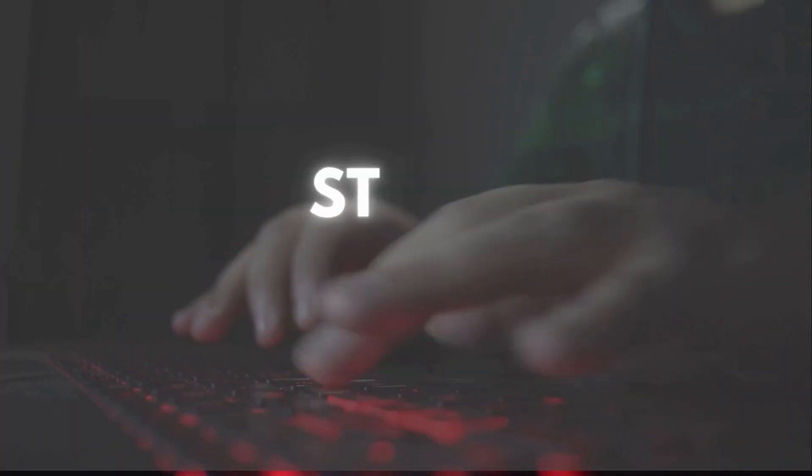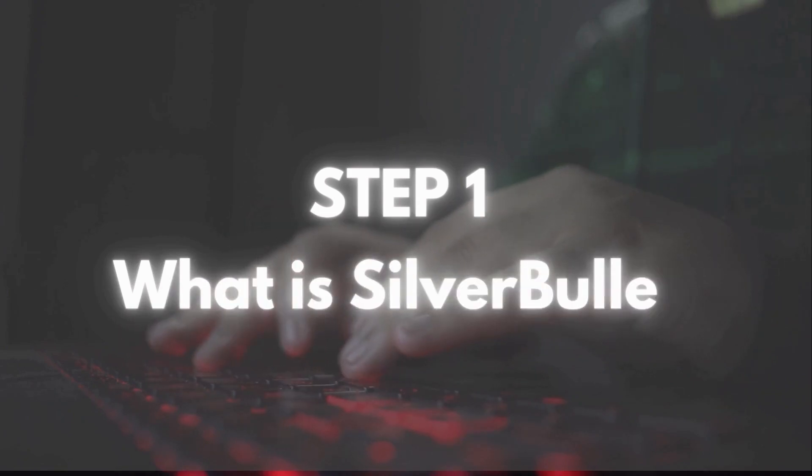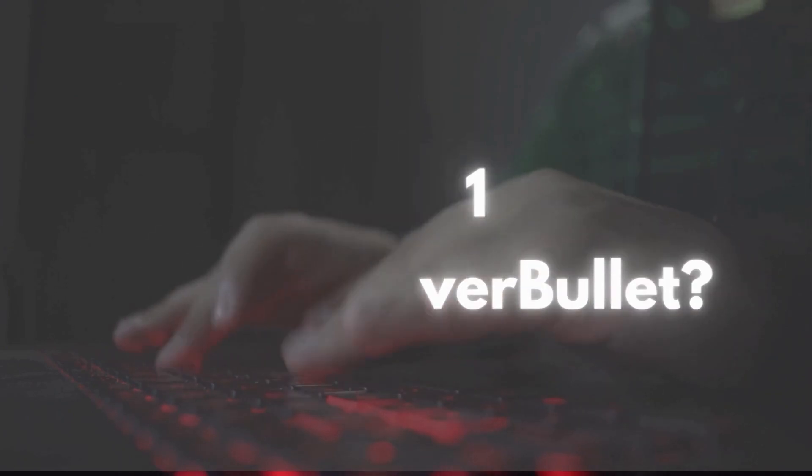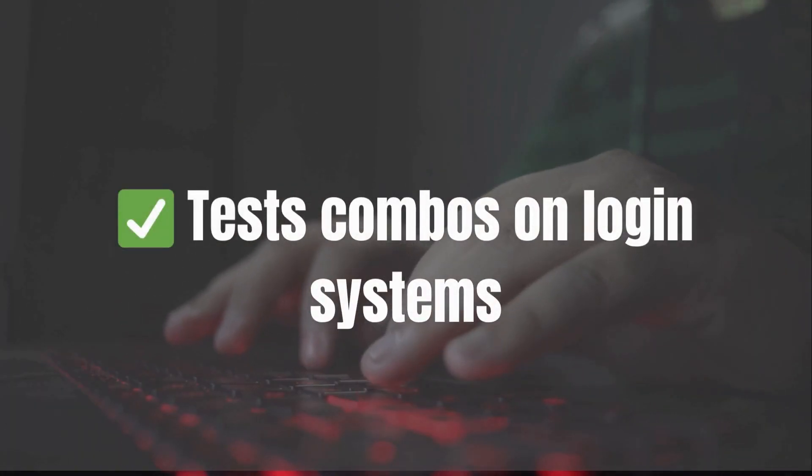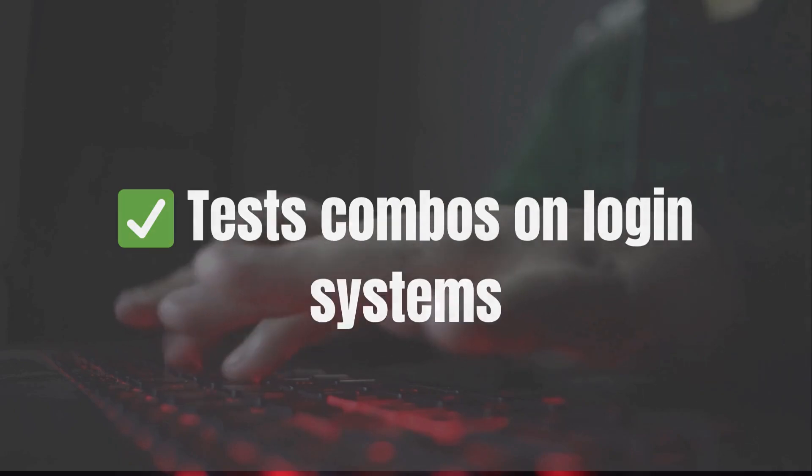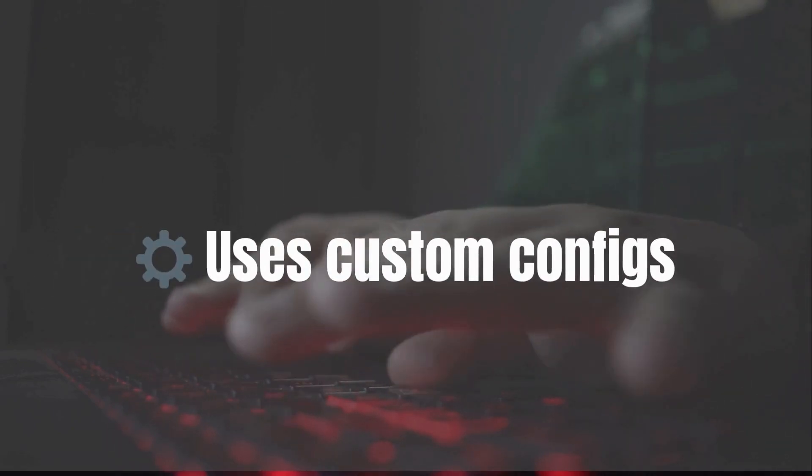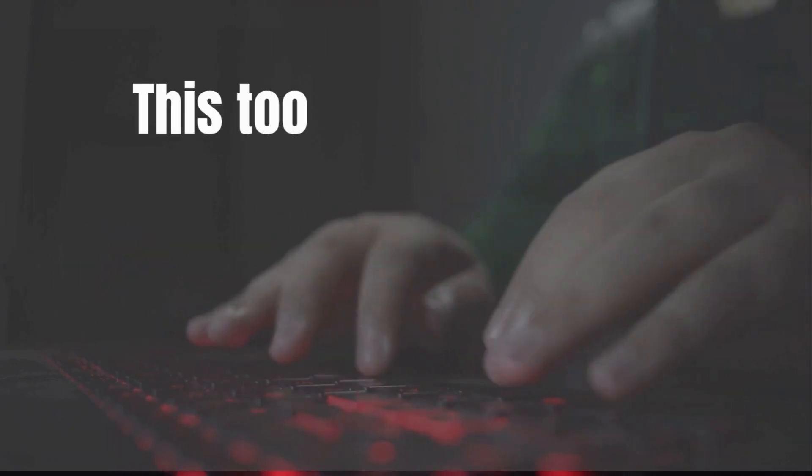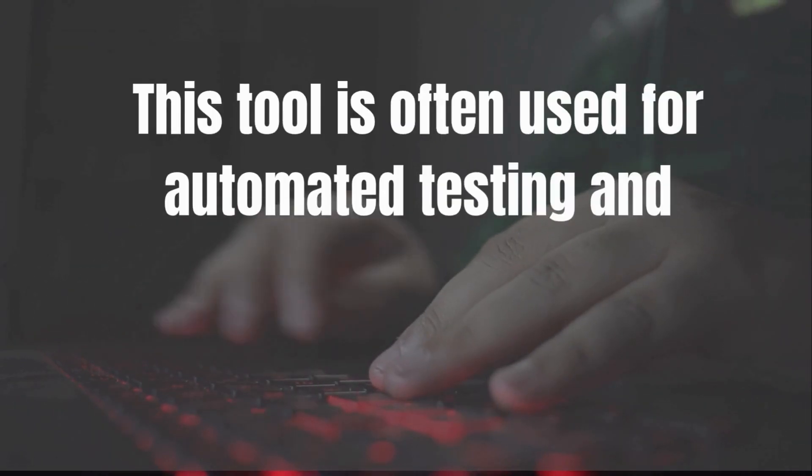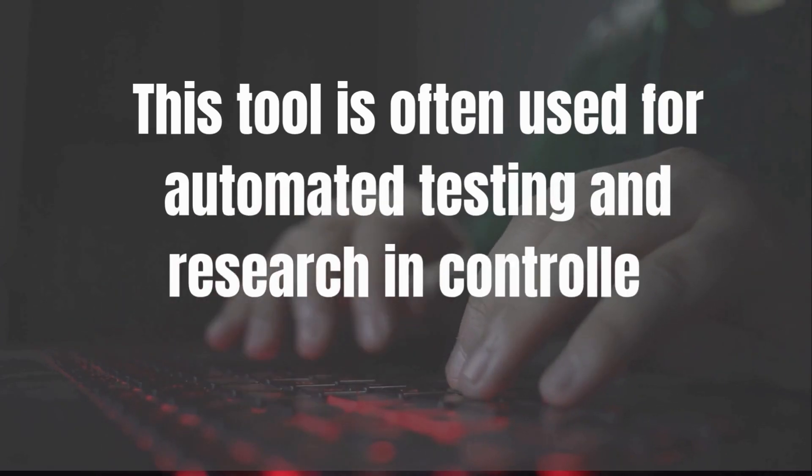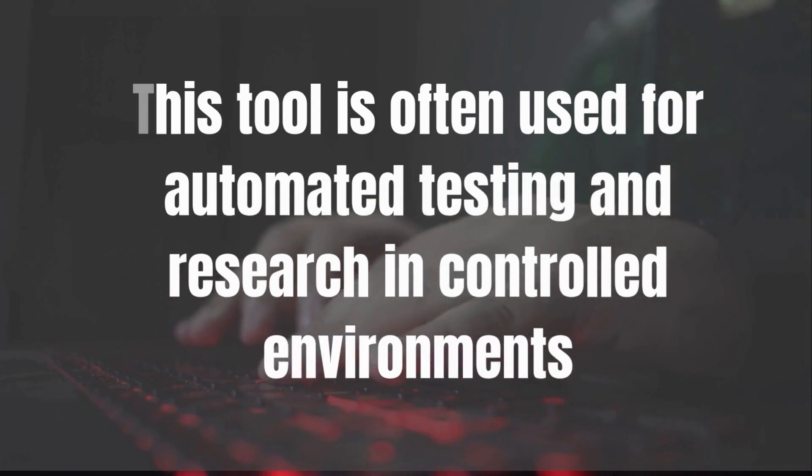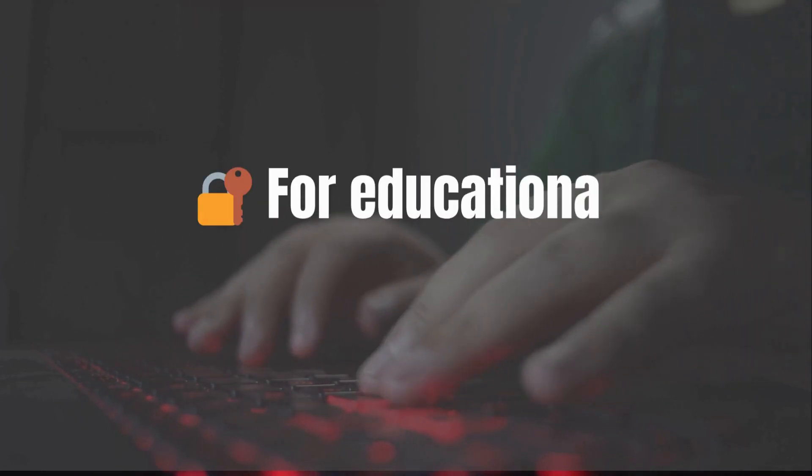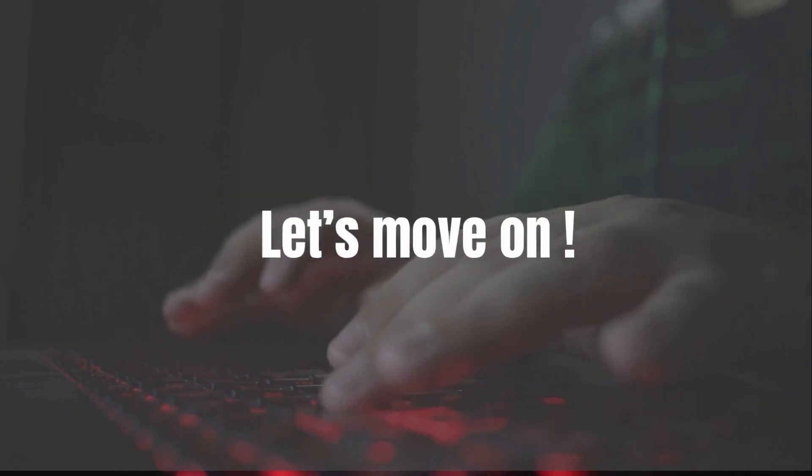Let's jump into step one. What exactly is Silver Bullet? It's a powerful tool used to test combo lists against login systems, all using custom-built configs. This tool is often used for automated testing and research in controlled environments. And as always, everything shown here is for educational and ethical purposes only.